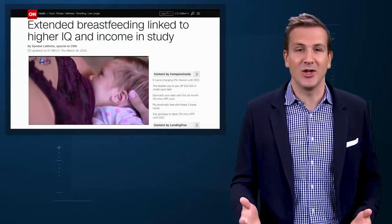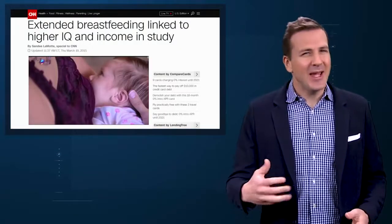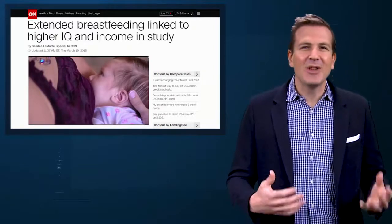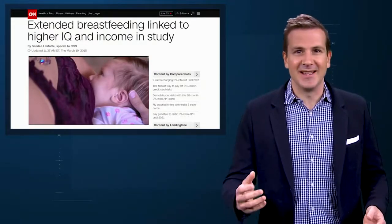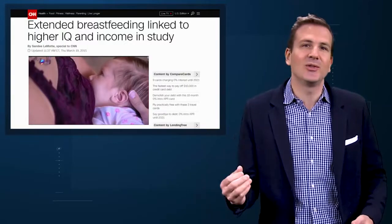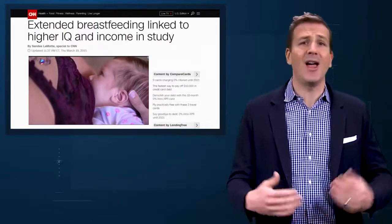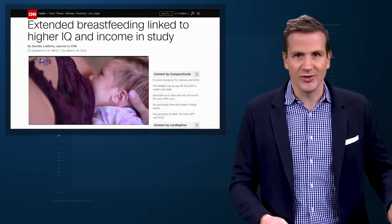Most docs have an intuition for what a confounder is. We read a study that suggests, like, breastfeeding is linked to higher IQ, and we get a bit skeptical. We seem to have a gut feeling that maybe the act of breastfeeding isn't causing higher IQs in children. Maybe it's merely a marker for some other thing – maternal education or something. That other thing is a confounder. And confounders make assessment of causality really difficult.